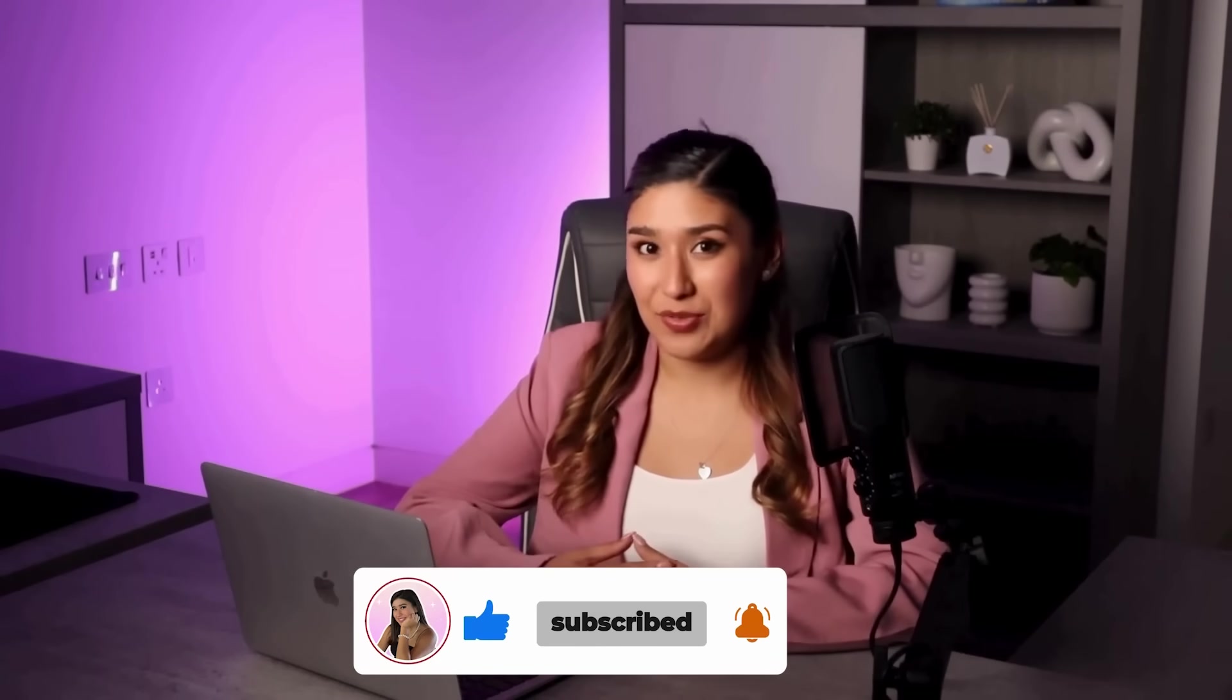Also, if you create your first cartoon video using this tutorial, I would love to see it! Tag me on Instagram. I literally get so excited seeing the amazing animated content you all create with these AI tools.